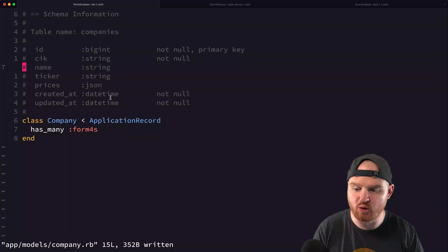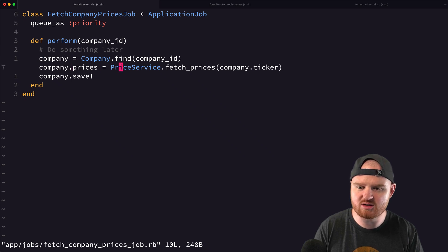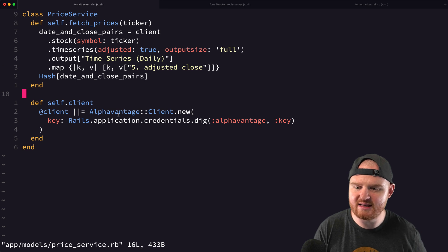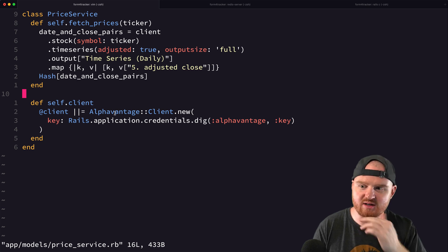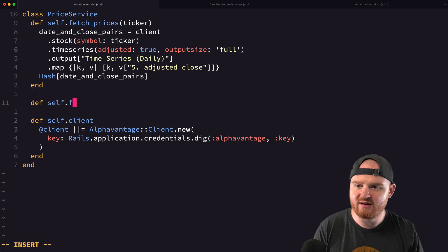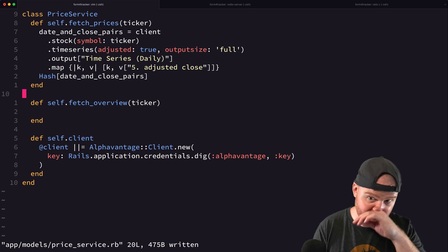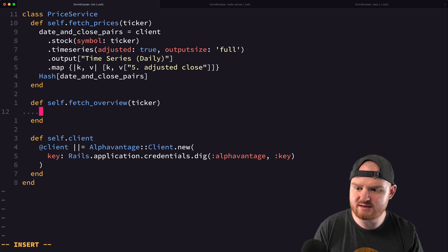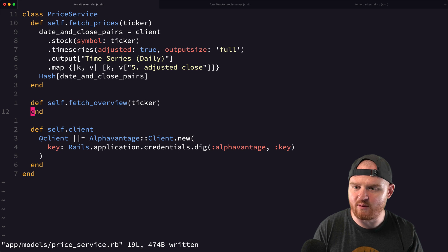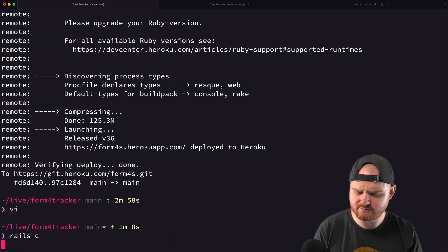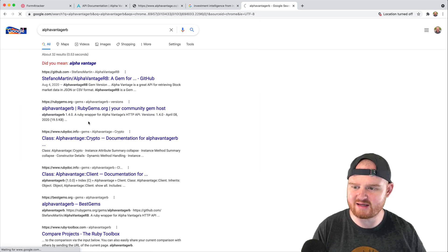So if we go take a look at our fetch company prices job, we wrote a price service and the price service hits the Alpha Vantage API with this client. I'm thinking we might actually want to reuse the same price service and instead add a new method called 'fetch_overview' and give it a ticker. Let's drop into rails console and pull up the Alpha Vantage RB docs, because this is the Ruby gem that we're using. It might have overview — I'll search for it.